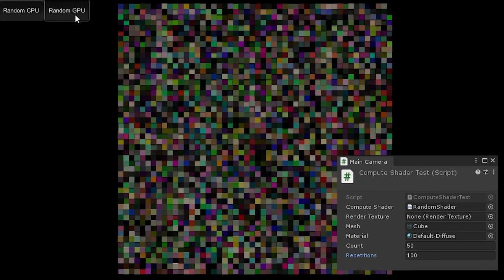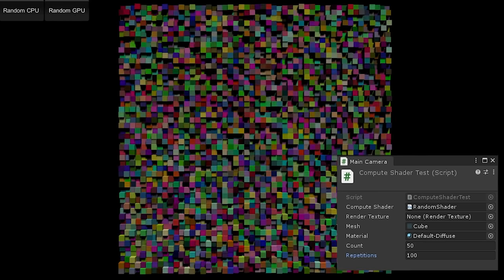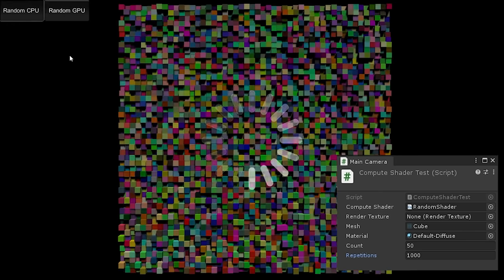As you can see, there is significant difference in speed between the CPU version and the GPU version of this code. And as we increase the repetitions even further, you can see just how great the delta is between the two methods.